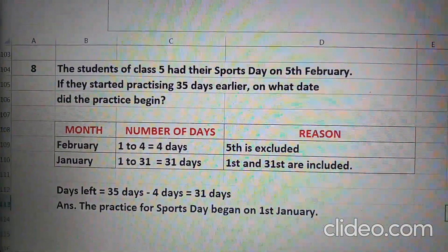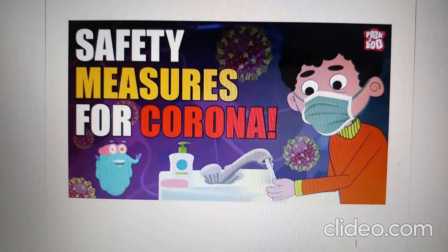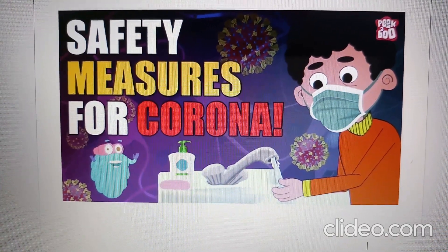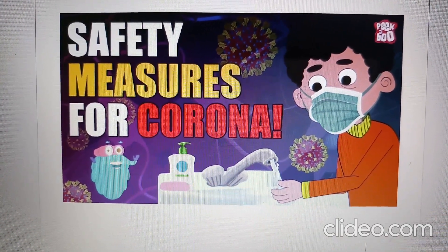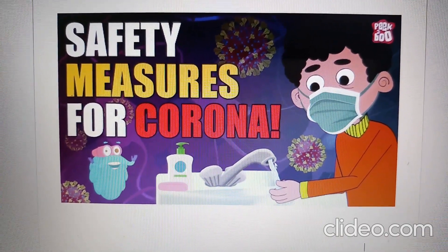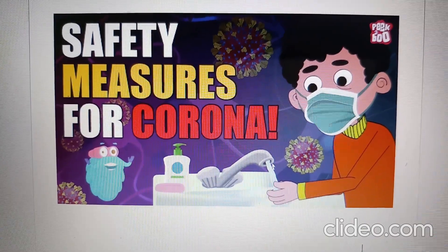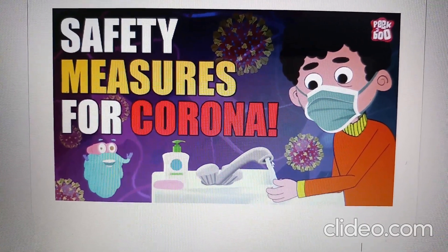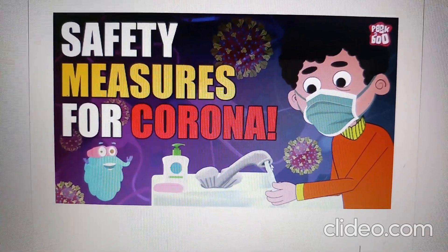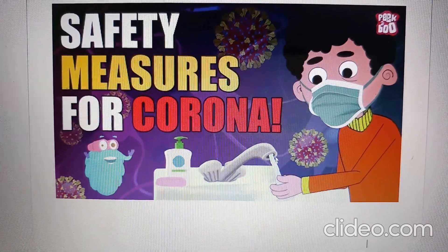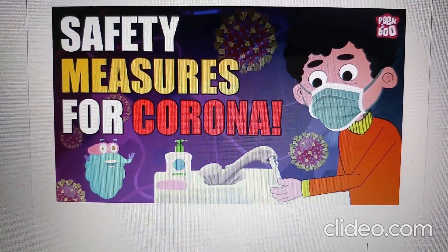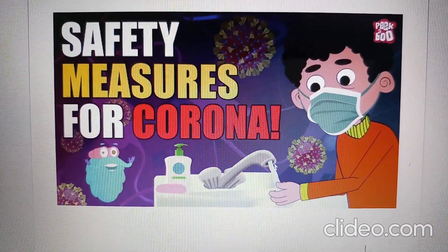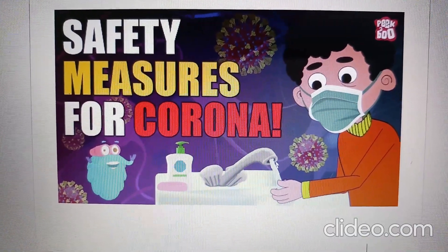Hope all the questions are clear to you now. To keep yourself safe during the pandemic, it is important to wear masks, wash hands regularly, and maintain social distancing. I hope you will follow all these points to remain safe and healthy. That's all for today. Bye-bye.